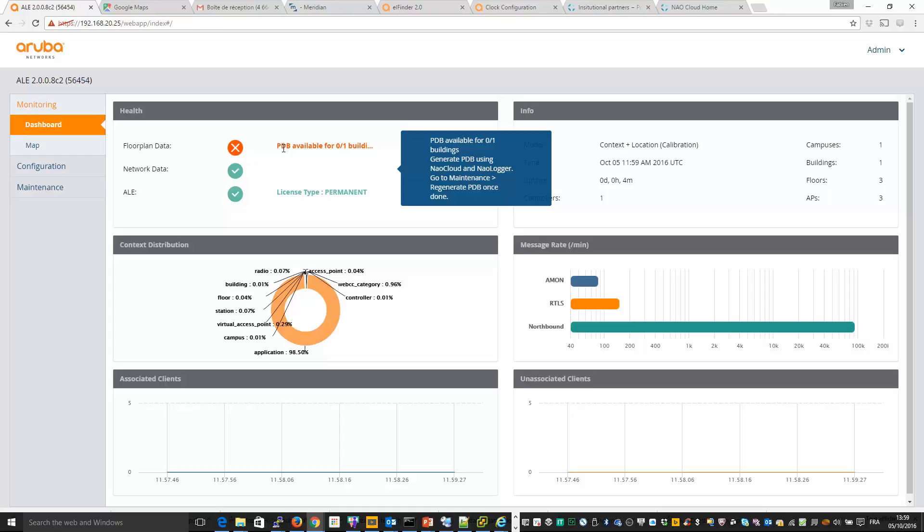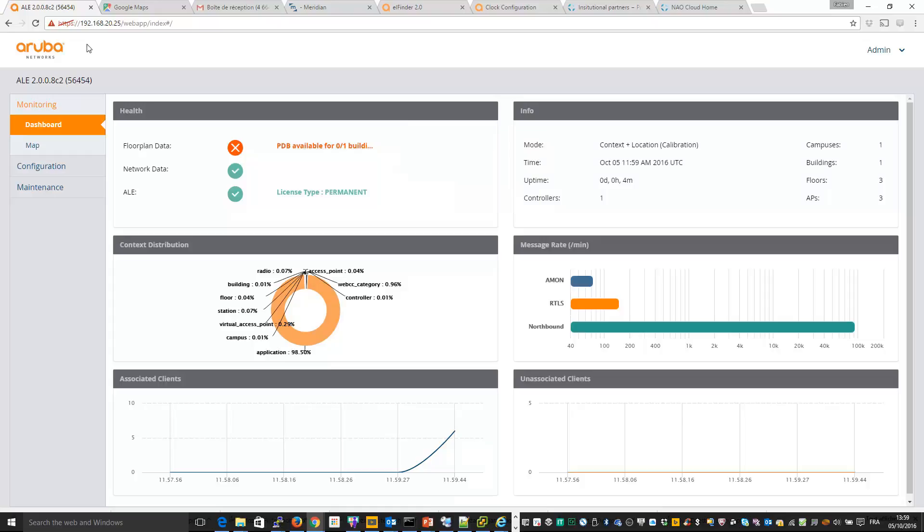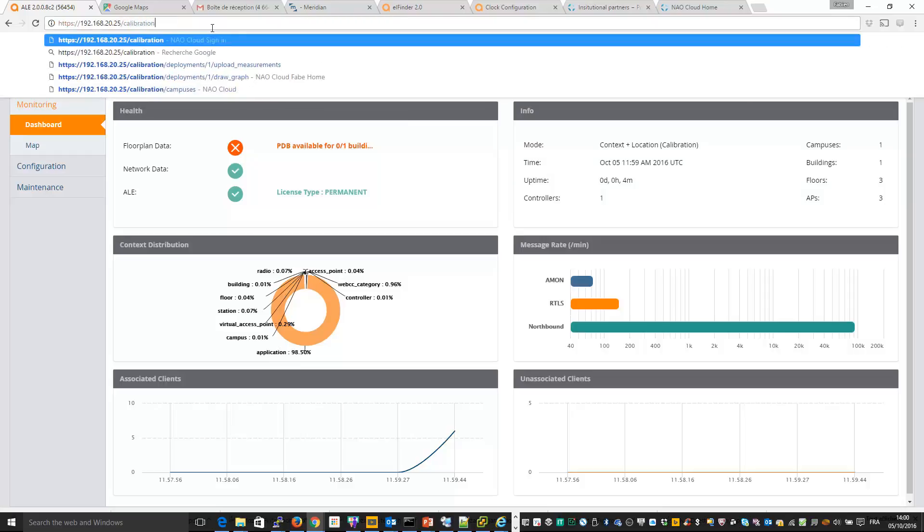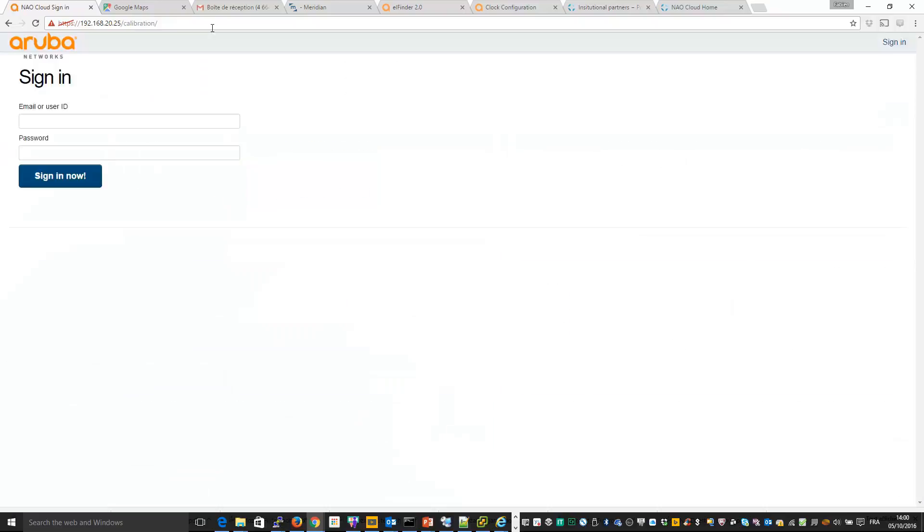So first thing to do for calibration is to configure this on the ALE server. So if you go to same URL, but you replace this by calibration and you enter the same credential as usual. So just a reminder, default credential is admin and password welcome123.